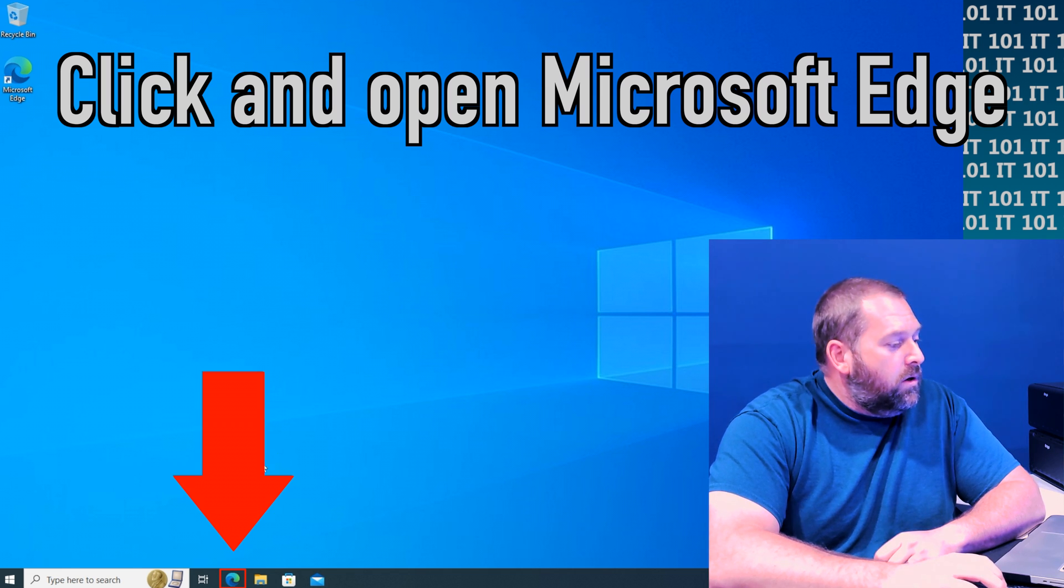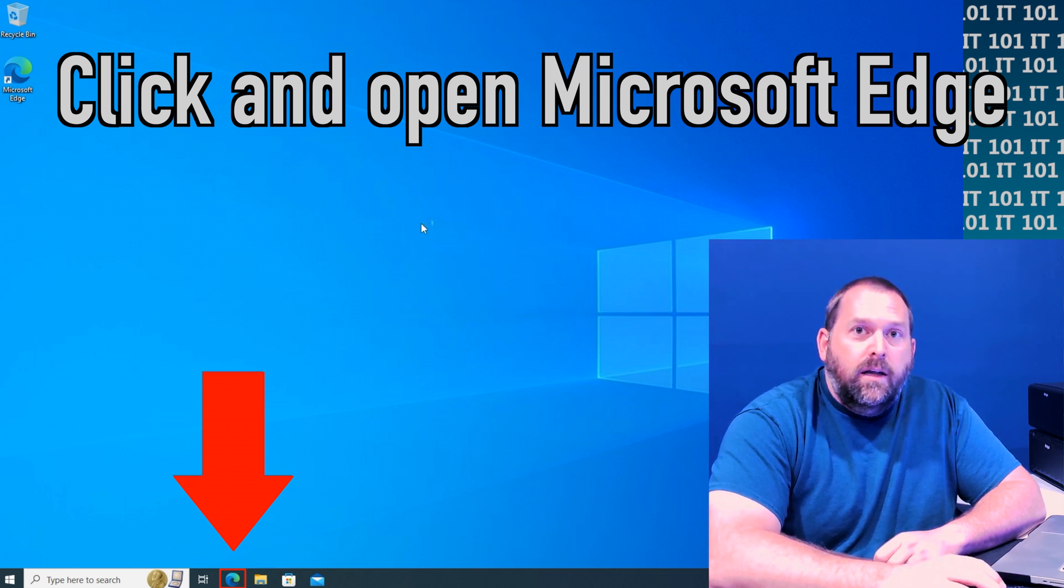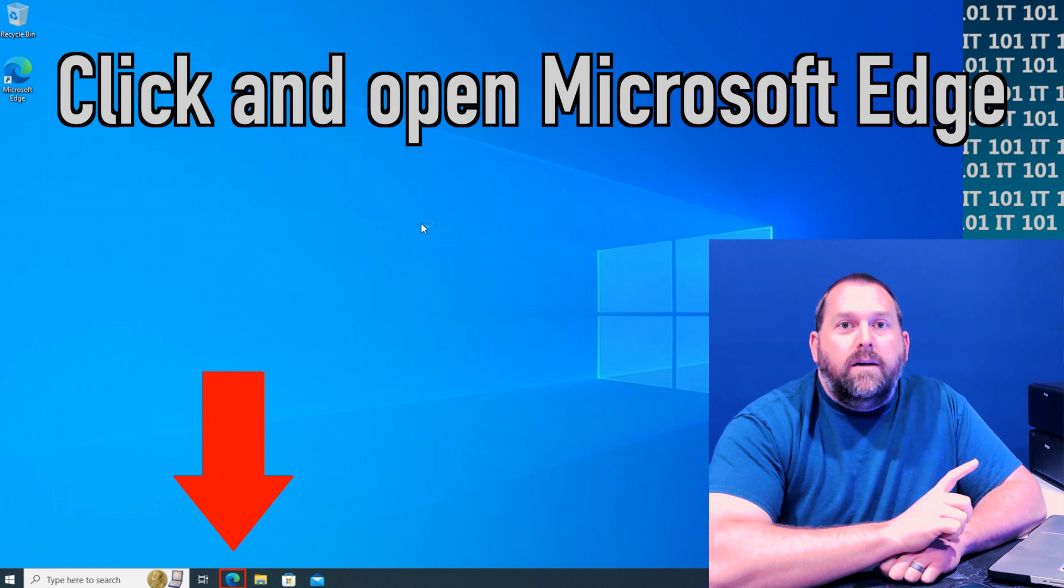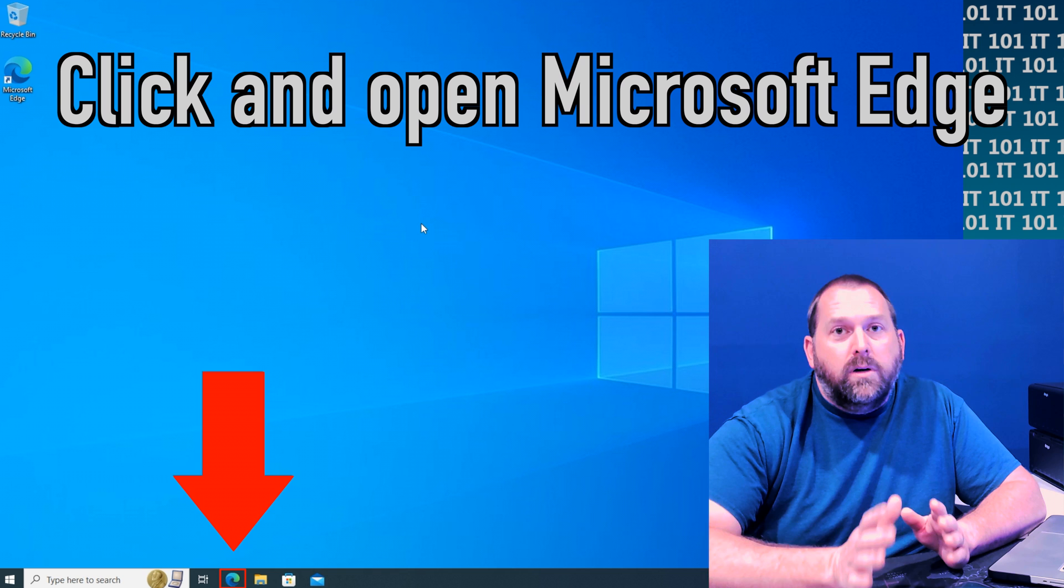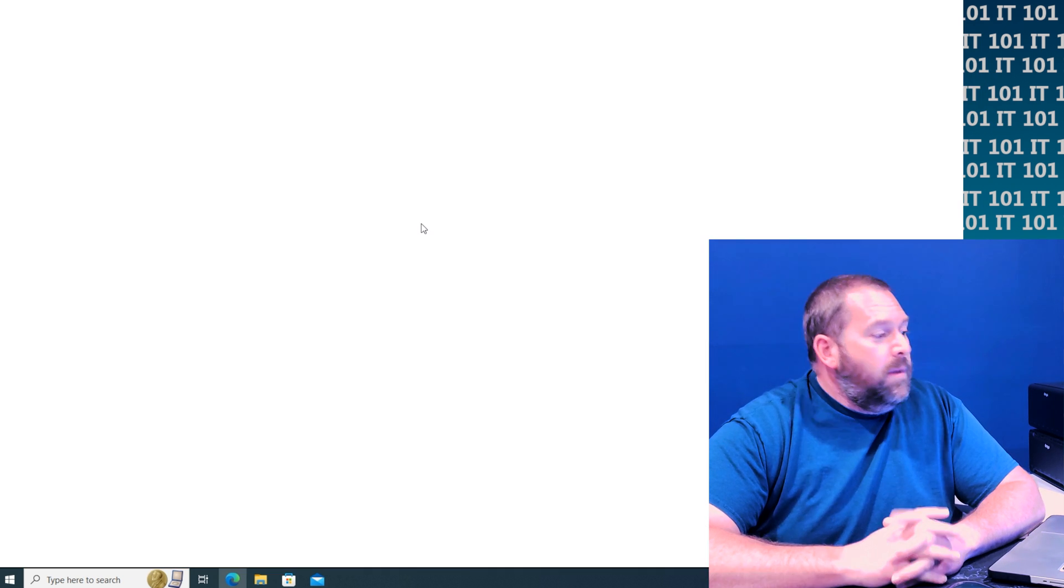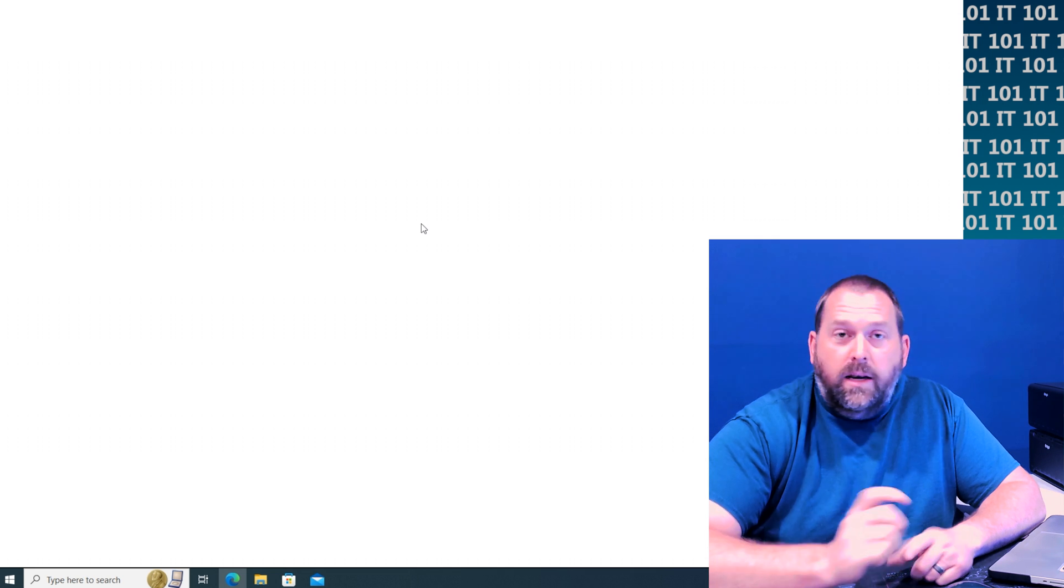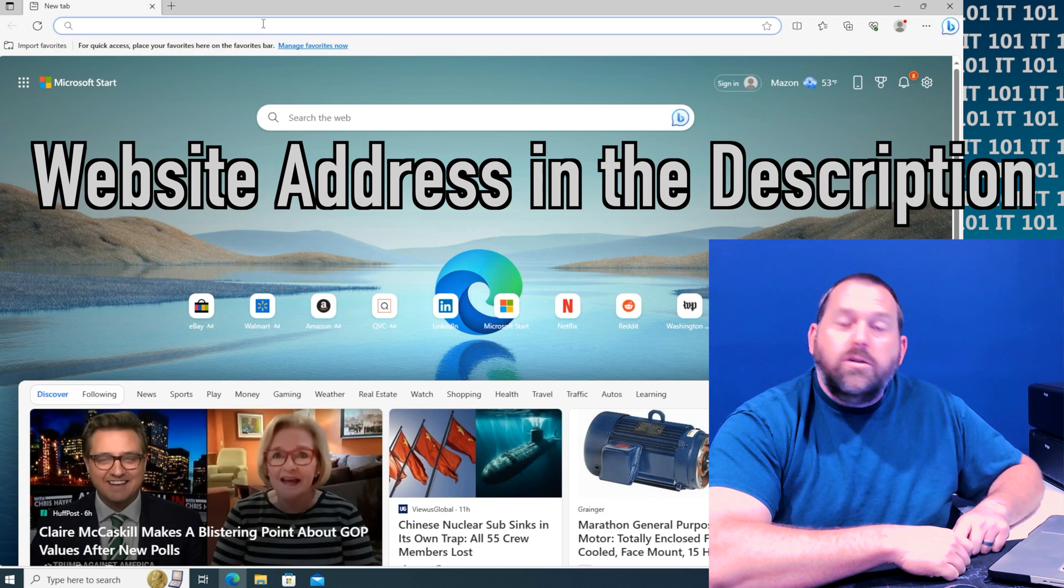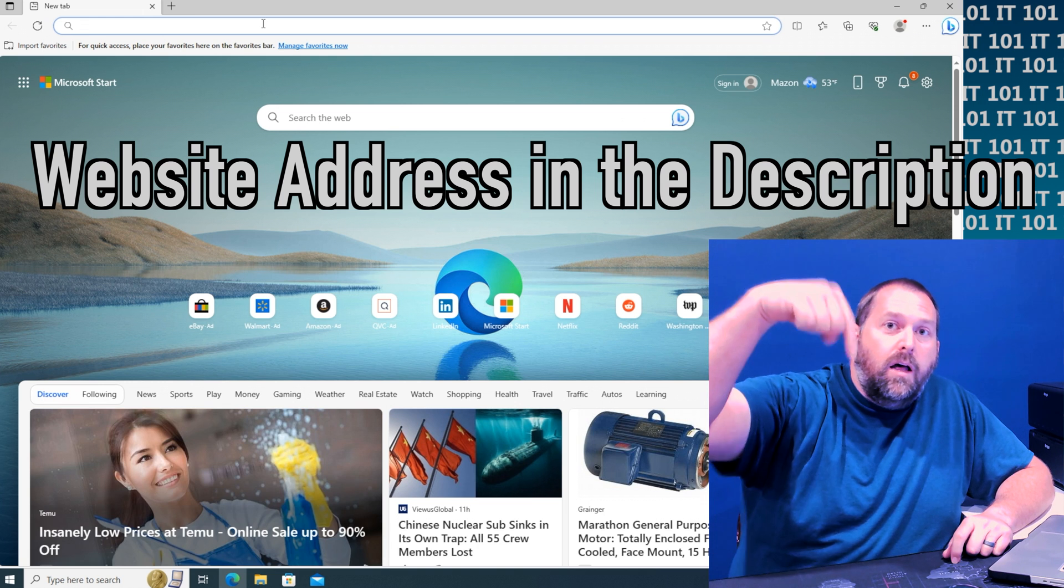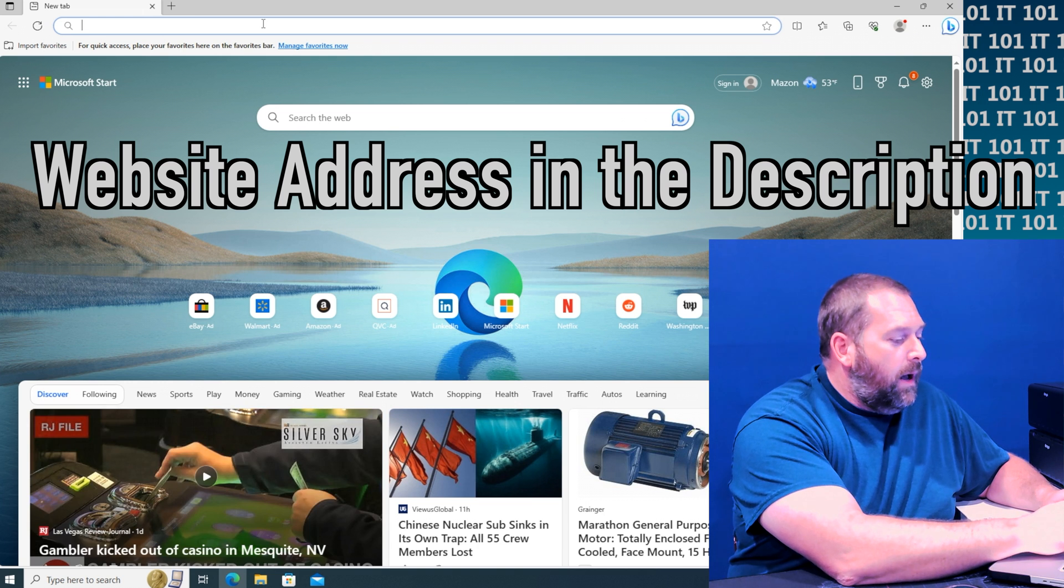So the first thing we're gonna do is click on Microsoft Edge and then I'm gonna take you to a website where we can download this script. Now I really like this script because it has three different versions for you and I'm going to show you that. I've already copied this but I'm going to put a link down below in the description so that you can just go and copy and paste this.